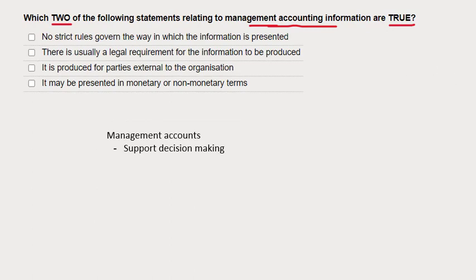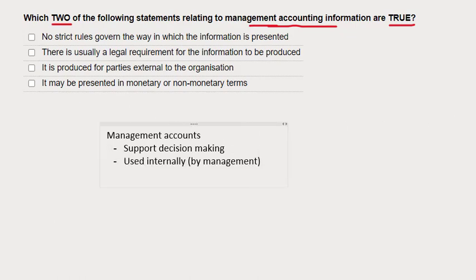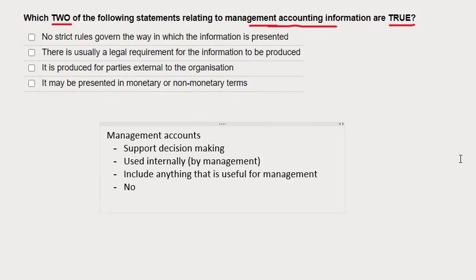The point of management accounts is to help us make better decisions, to support decision making, and they're used internally. There are no hard and fast rules about what has to go into your management accounts — it's whatever is useful for management. It's the financial statements, the financial reports that go externally, that have the rules.